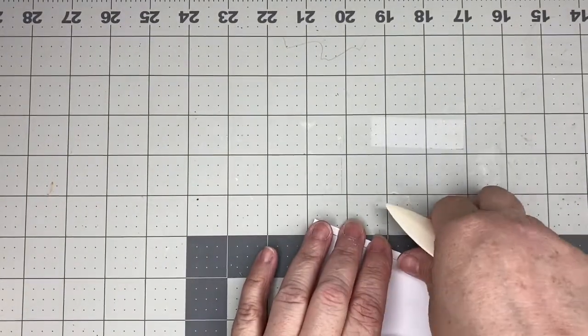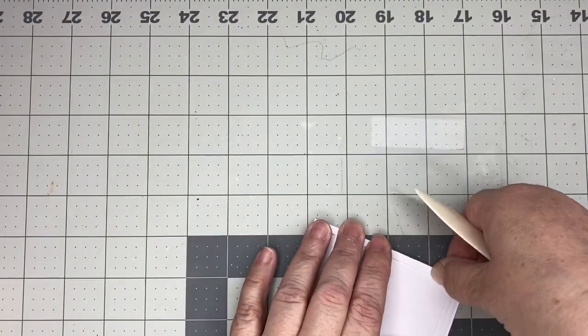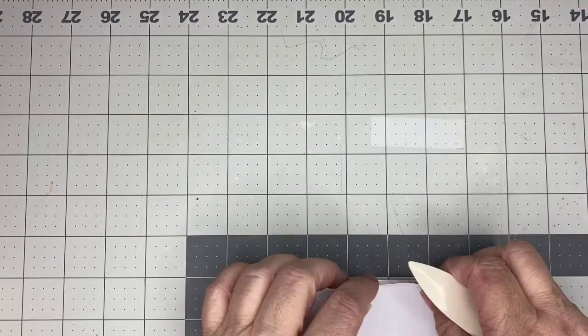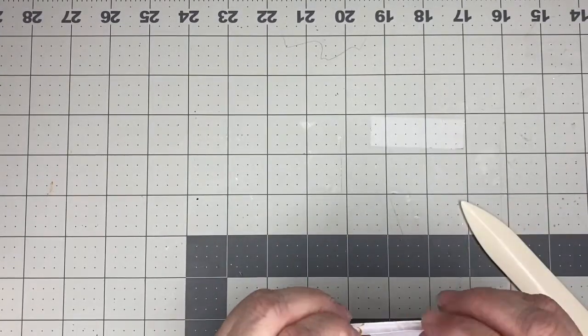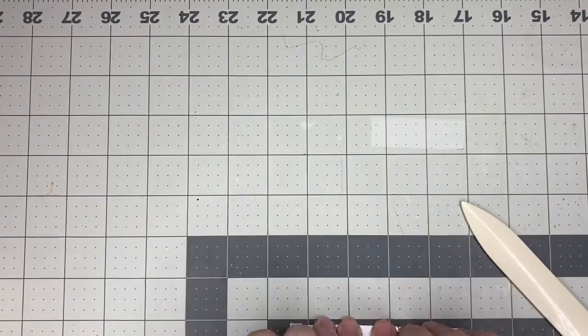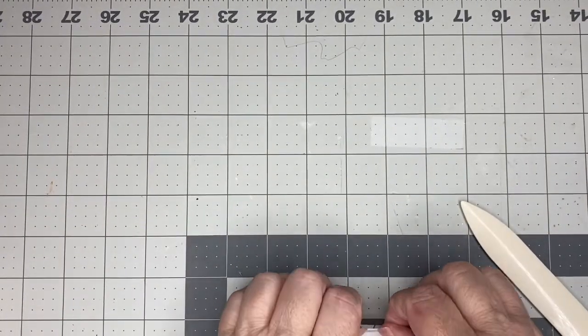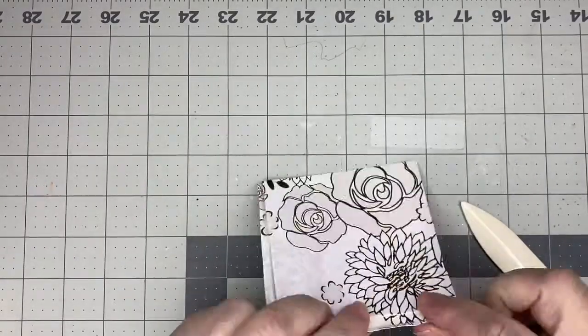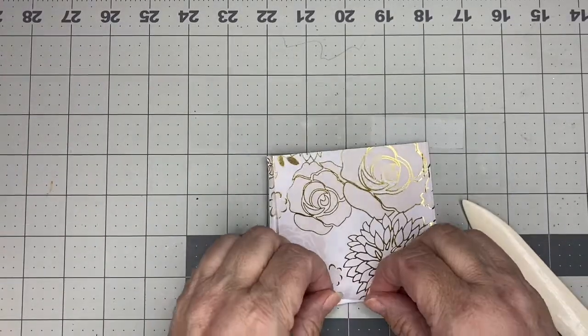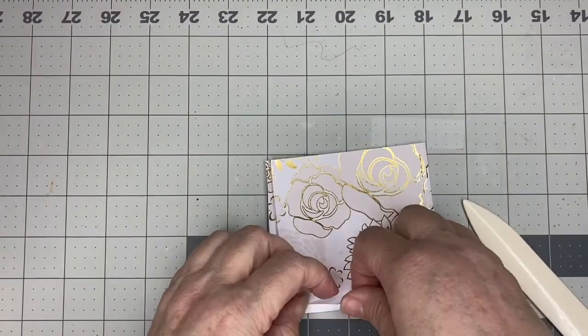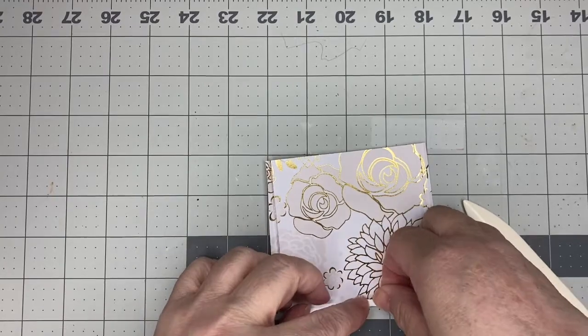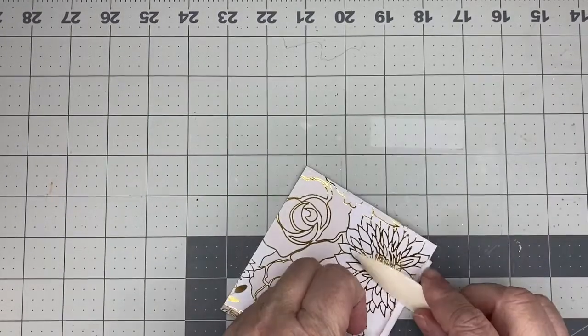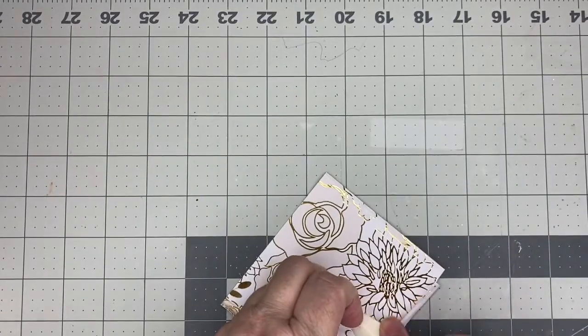And then that way, when you have your little pouch taped to your folder, it's going to lay flat until you put something in it. And then once you start putting things in it, it'll open up and expand for you.